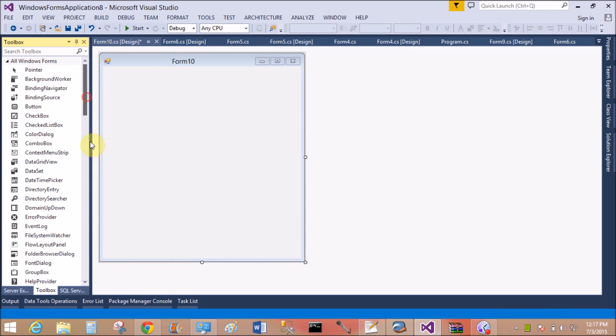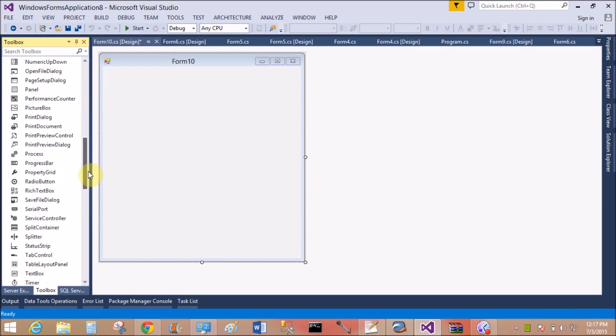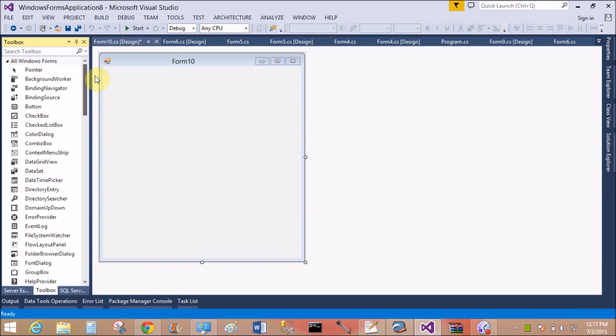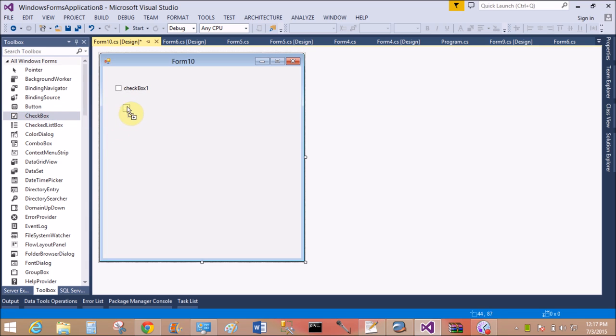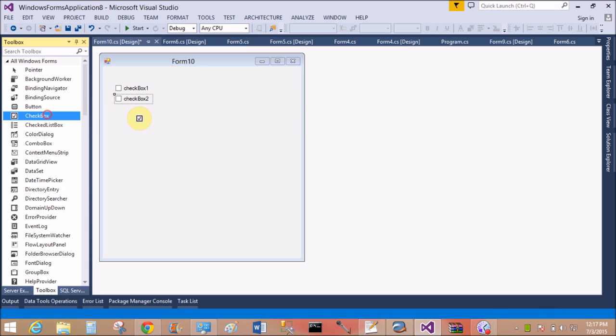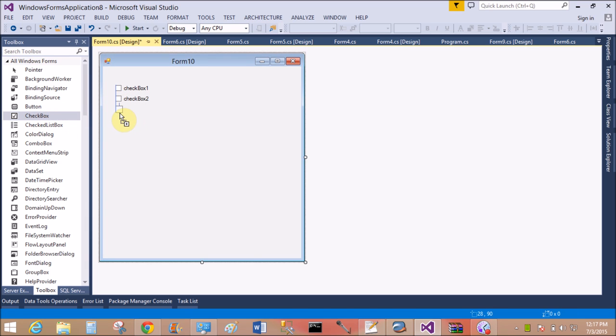Good afternoon, welcome to dotprogramming.com. This is my blog. Today I'm talking about how to use checkboxes in Windows Form C#. So first of all, add a checkbox control.